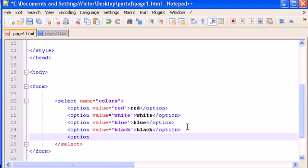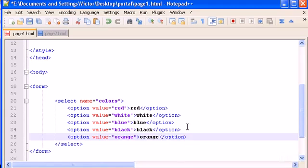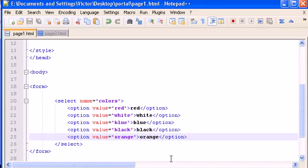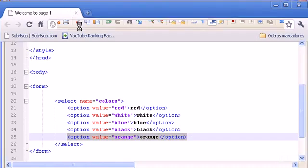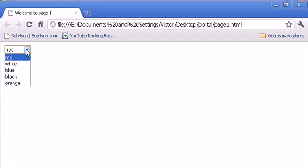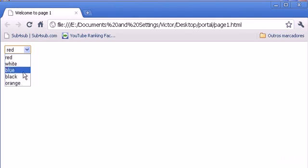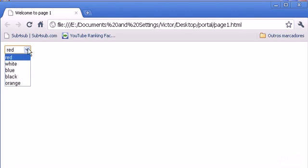If you want to put some more colors, just go here and type some more. Option value, let's type 'orange', orange. Close the option tag and now you have an orange option to select. Refresh, you'll see here.